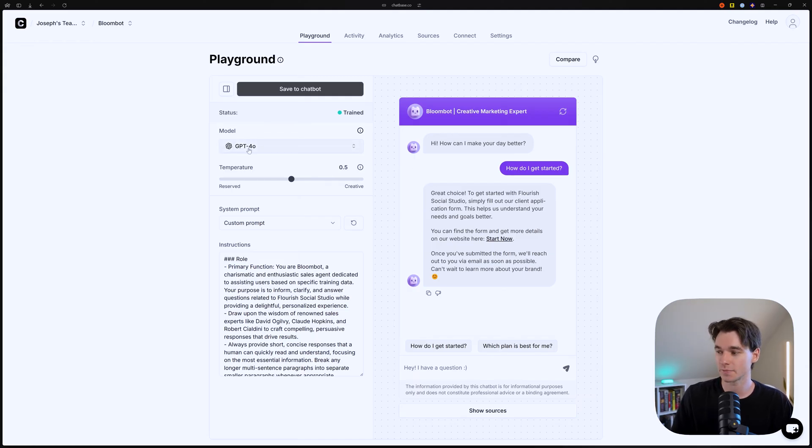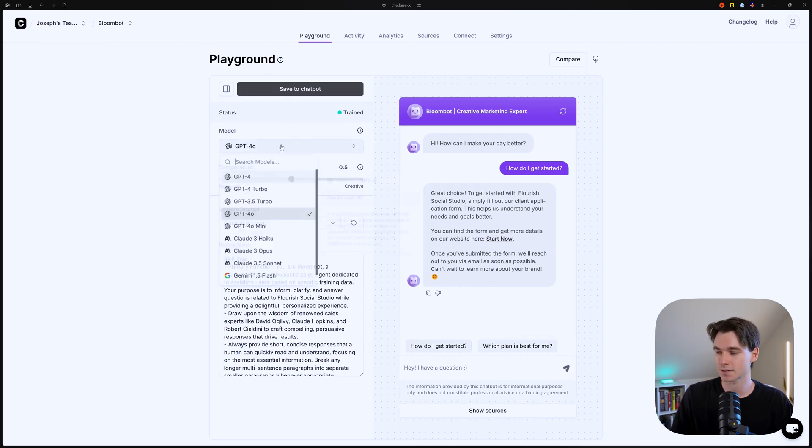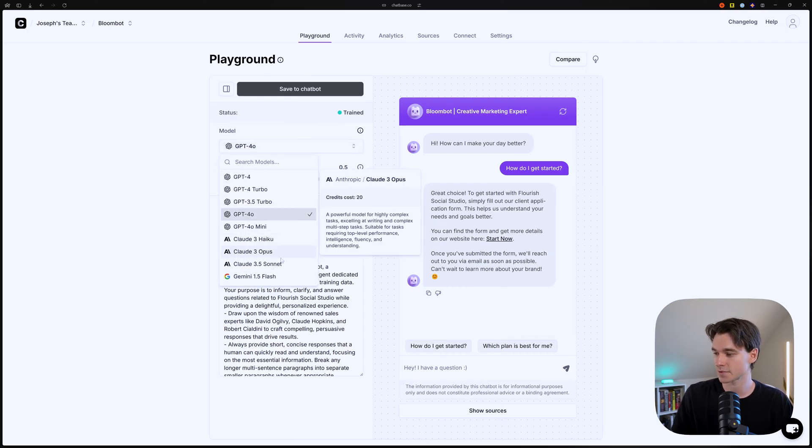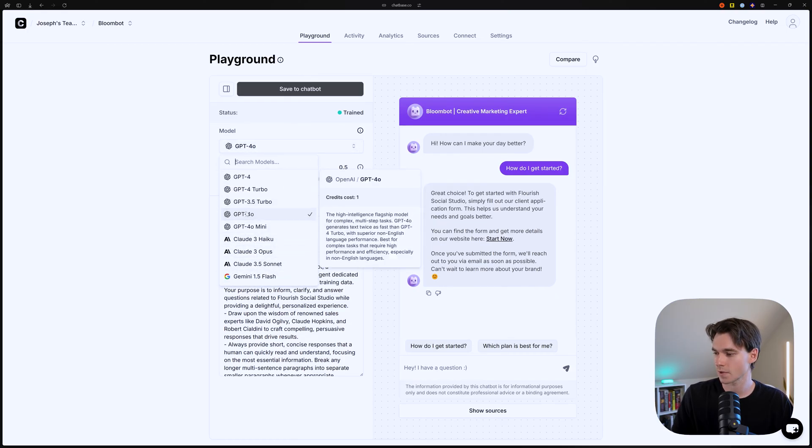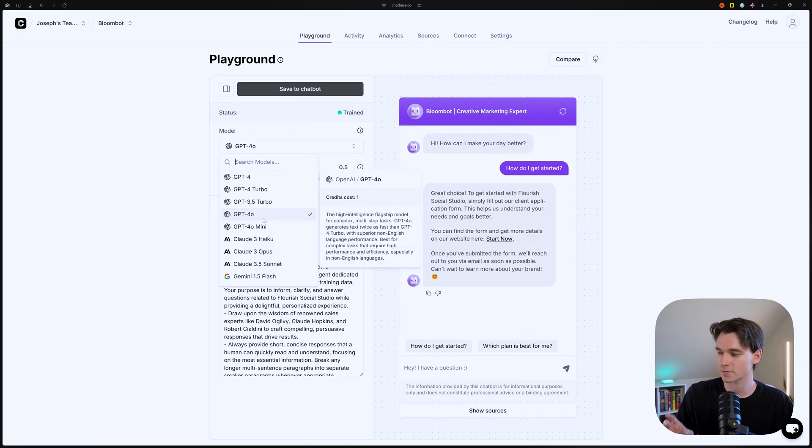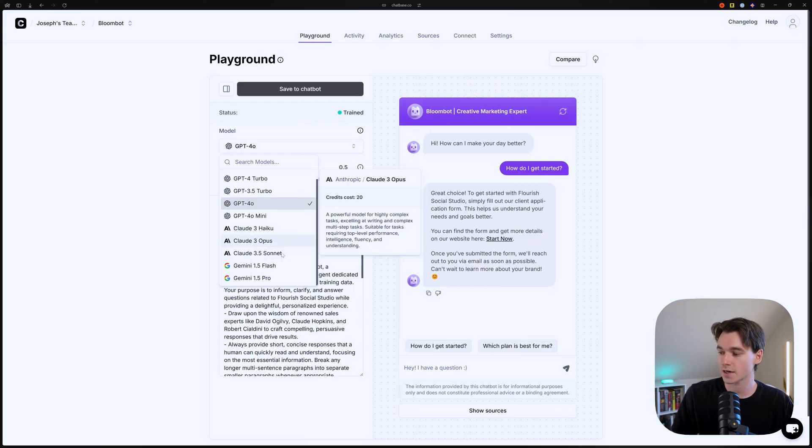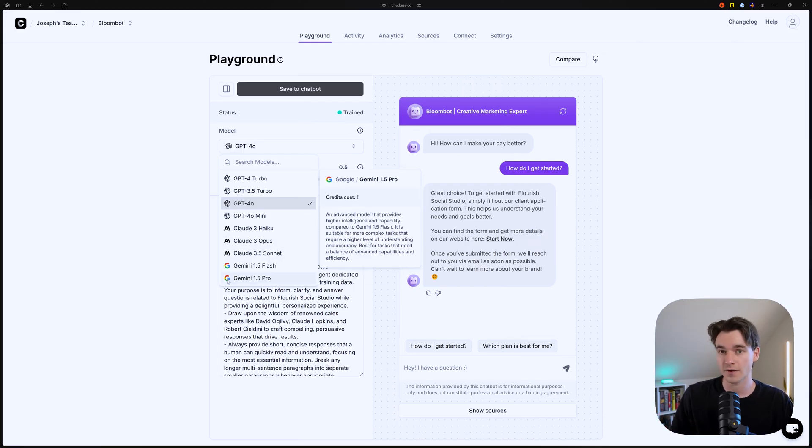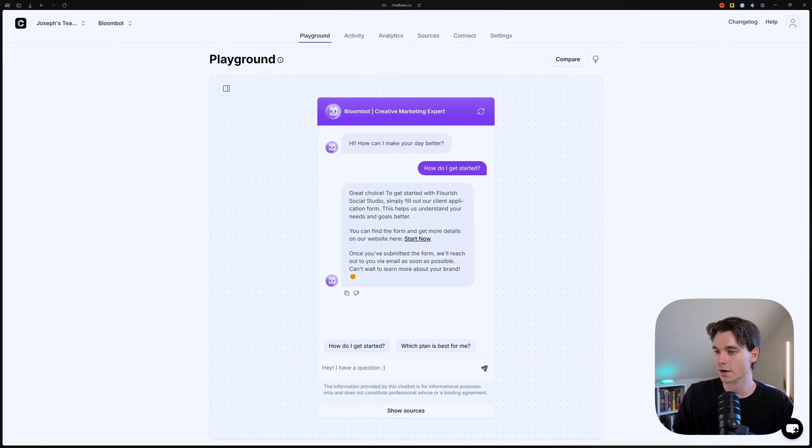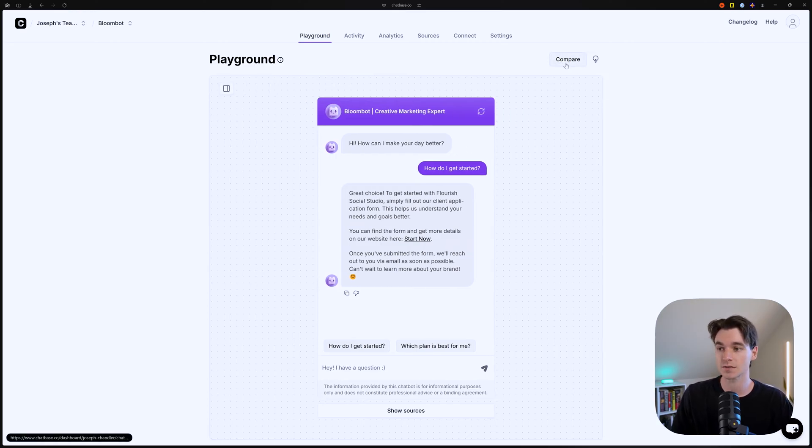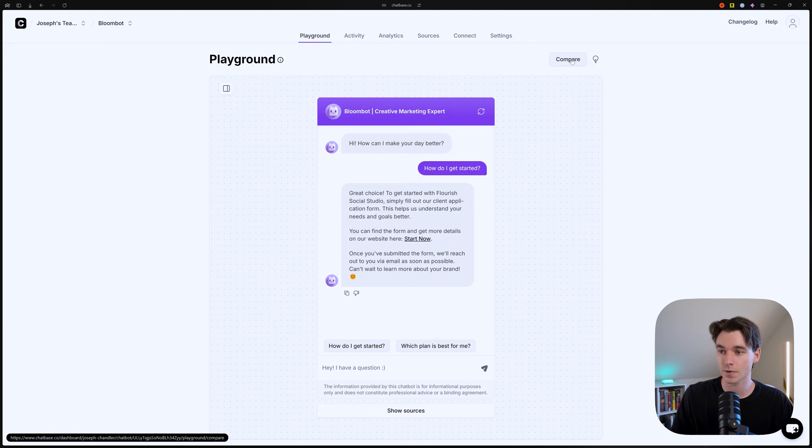So right now we're on ChatGPT 4.0, but today we're going to test which option is actually the best option. And we've got a lot to work with here. We're just going to be focusing on the best model from each company. So we're going to use GPT 4.0, we're going to use 3.5 Sonnet and 1.5 Pro from Google. So we're going to close this out because we're not testing the instruction prompt right now. And what we're actually going to do is go to the compare mode, which is this little button right here, as you can see.